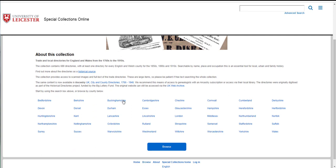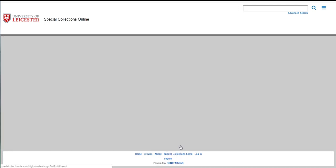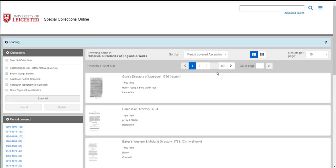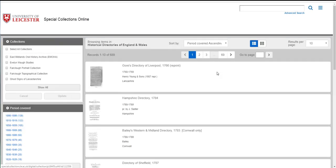If you want to browse, scroll down the page here and you can browse by English and Welsh counties which are listed here, or you can click on the large blue browse button here and this loads all the directories, all 689 of them for you.